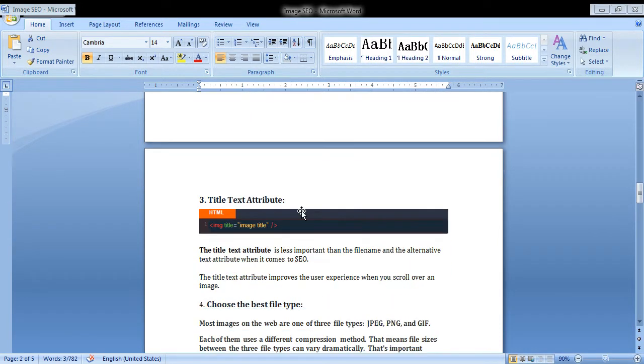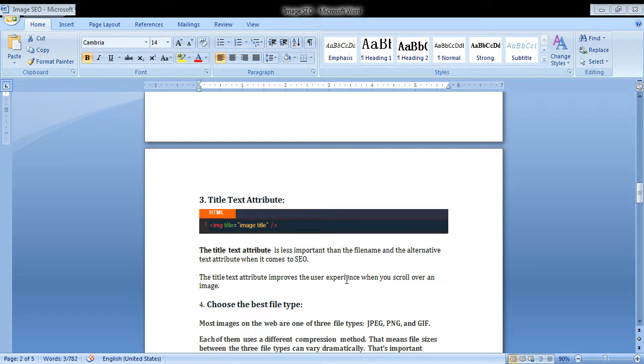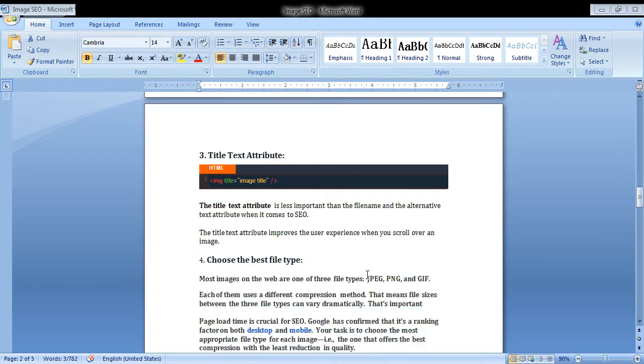Title text attribute. This is not as important as compared to the alt text, but it will improve the user experience when you scroll over an image.